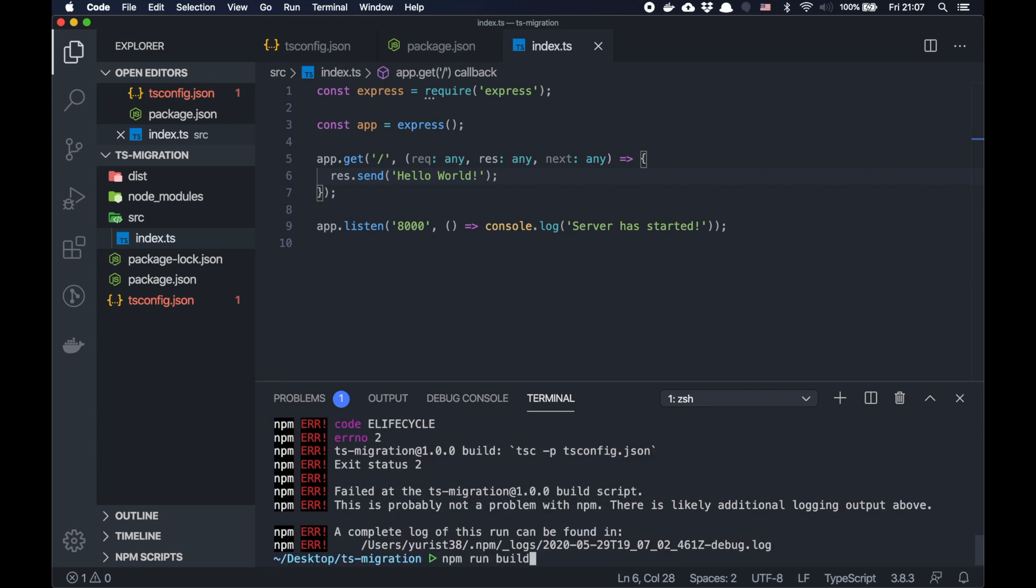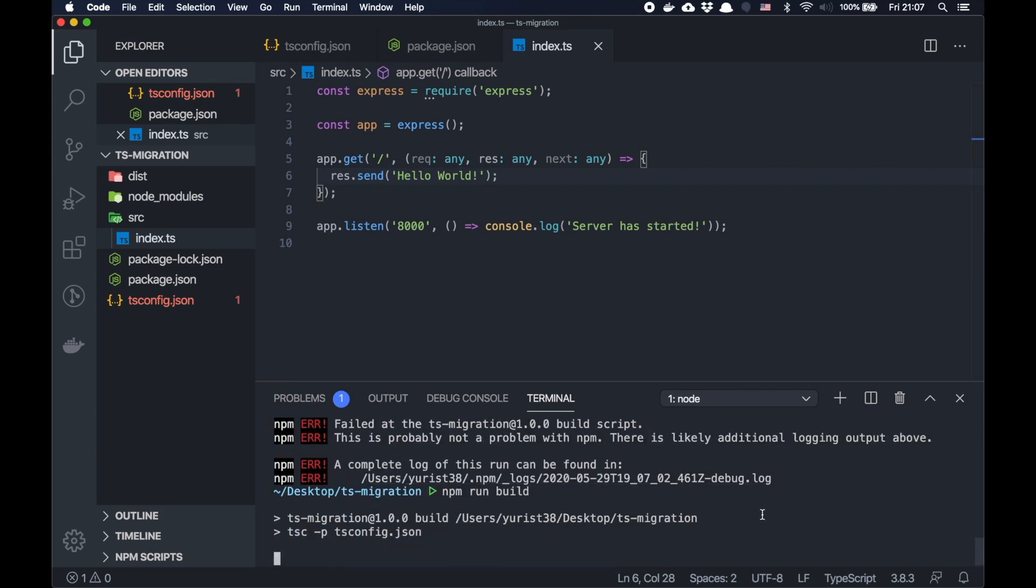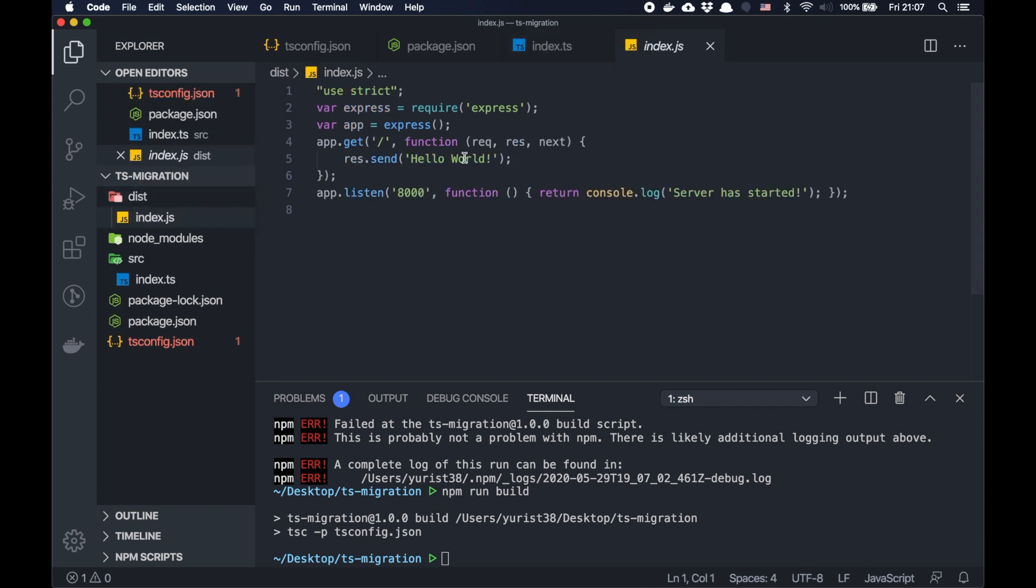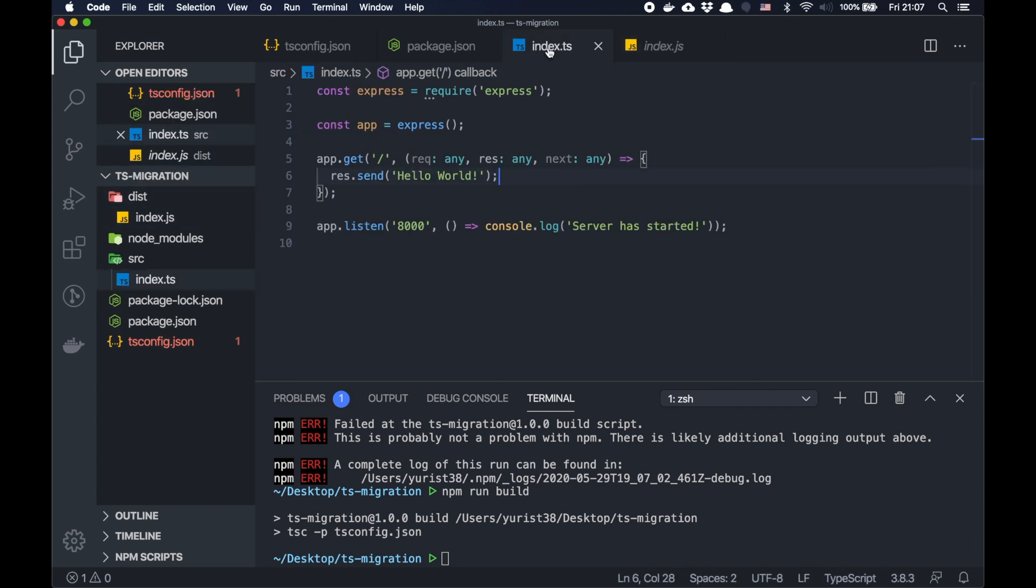So if I do npm run build, yes, it's compiling to this file. So basically, as you can see, you can even just rename a file and use existing JavaScript code, it will be working. But you don't use all the benefits of TypeScript. That's why now we should refactor. Let's refactor it to TypeScript way.